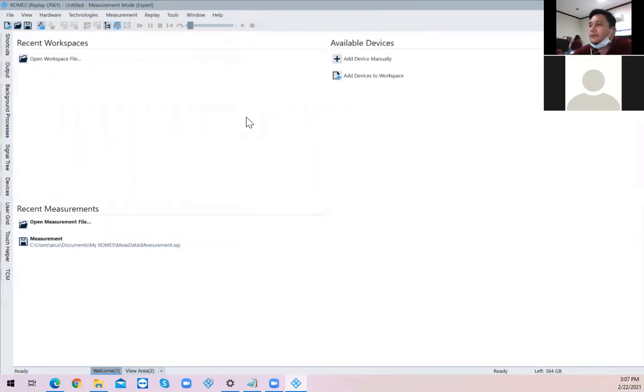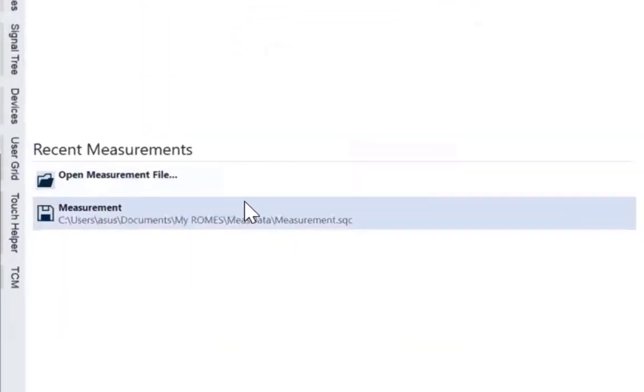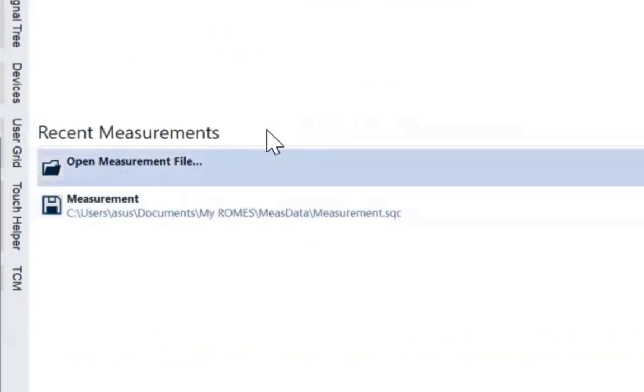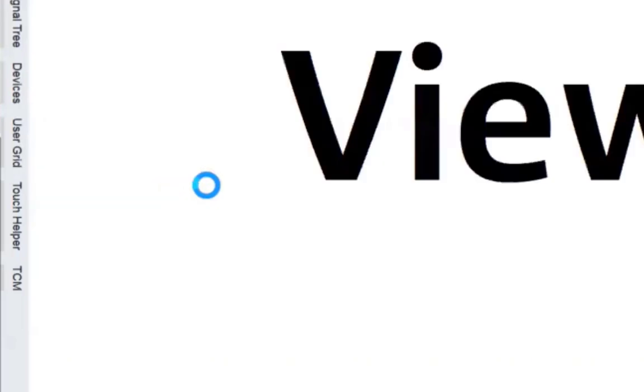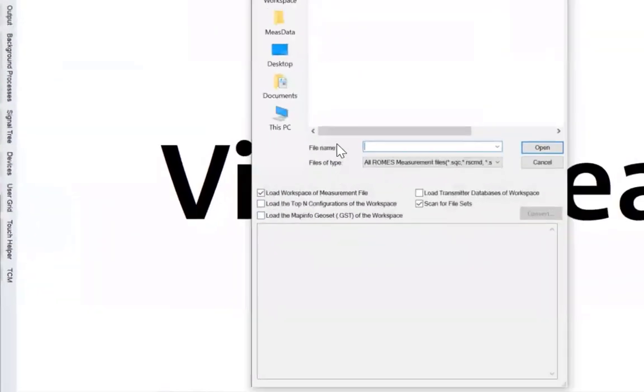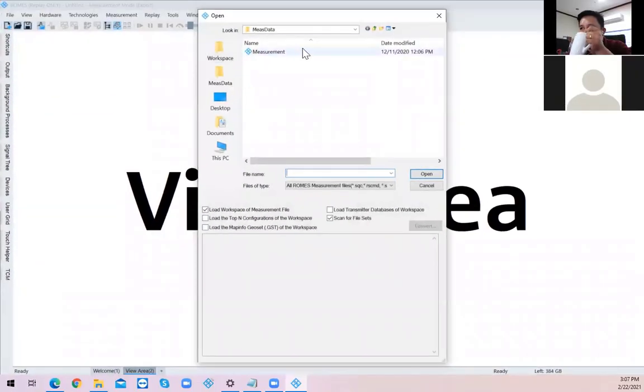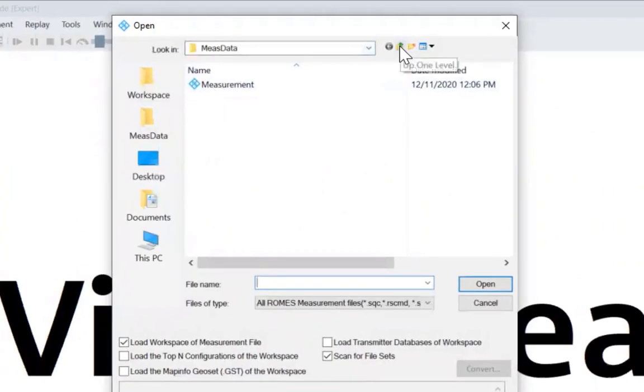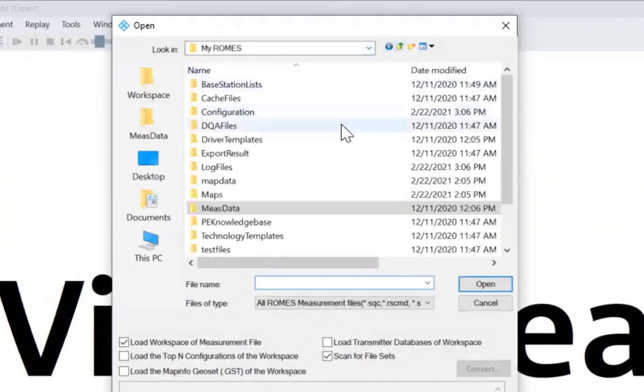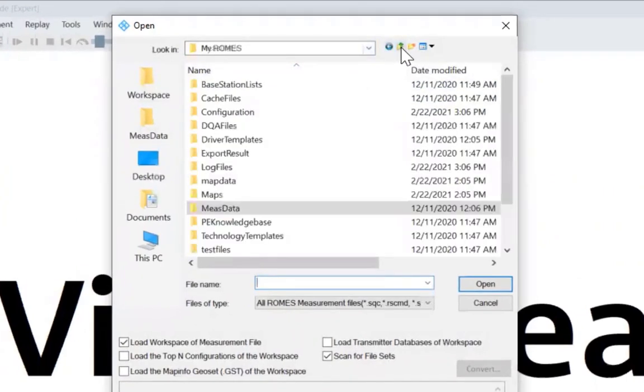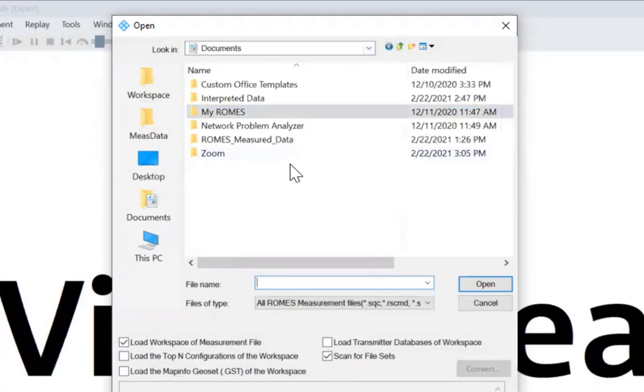So, ang gagawin natin, sir, open measurement file. Sige sir, double-click pa. Tapos hanapin niyo, sir, yung data na ano. Yung kanina. O, yung gusto niyo, sir, makita yung mga sites. Eto.